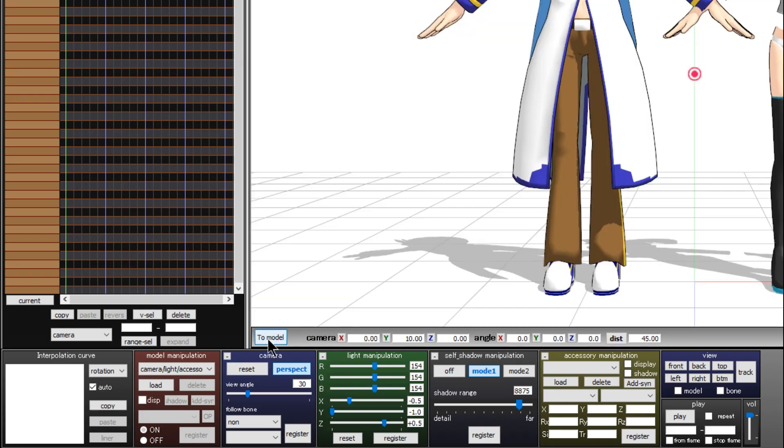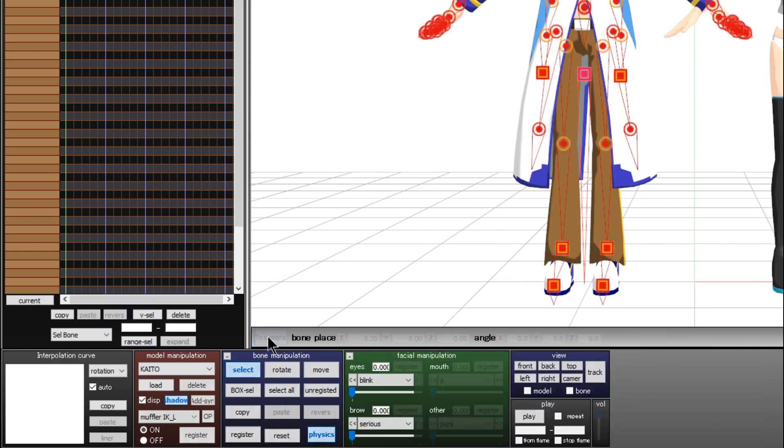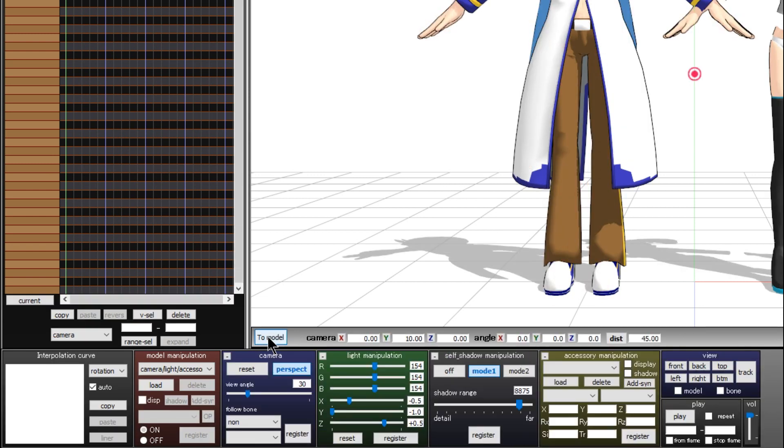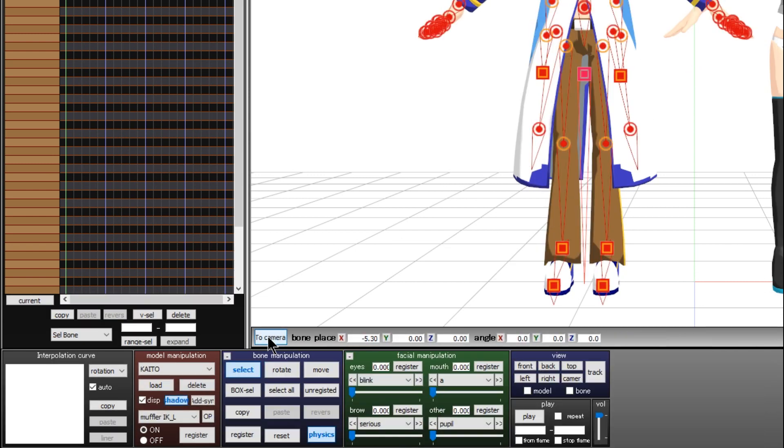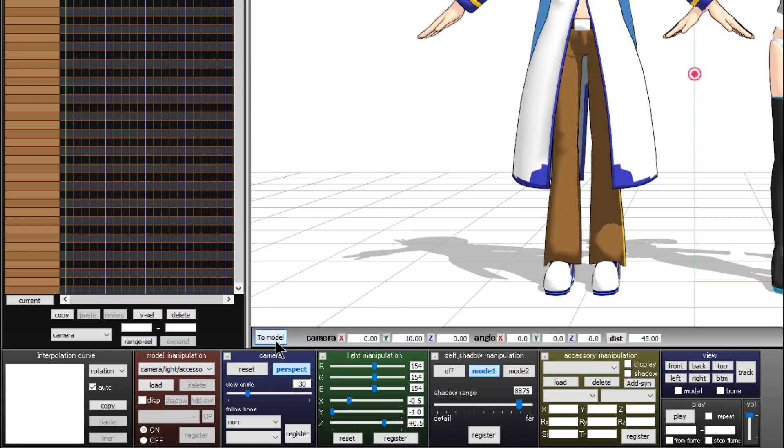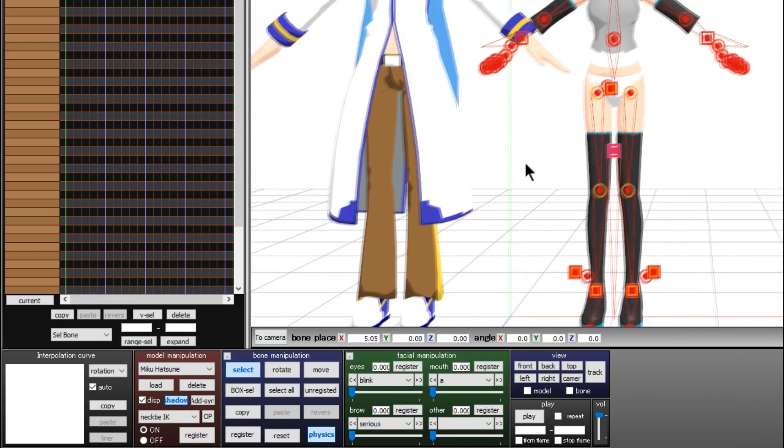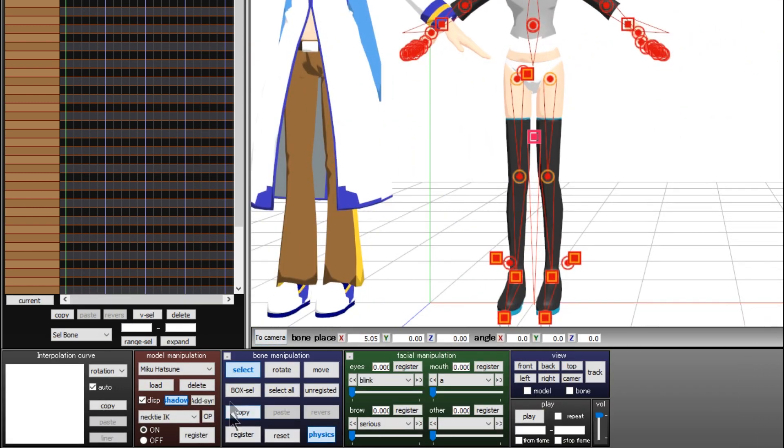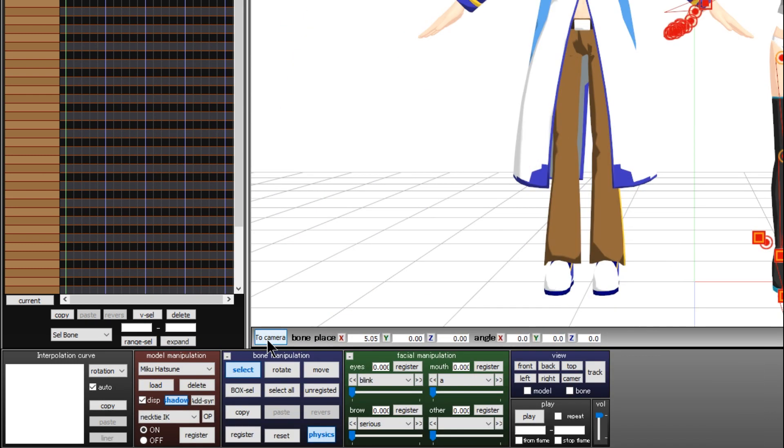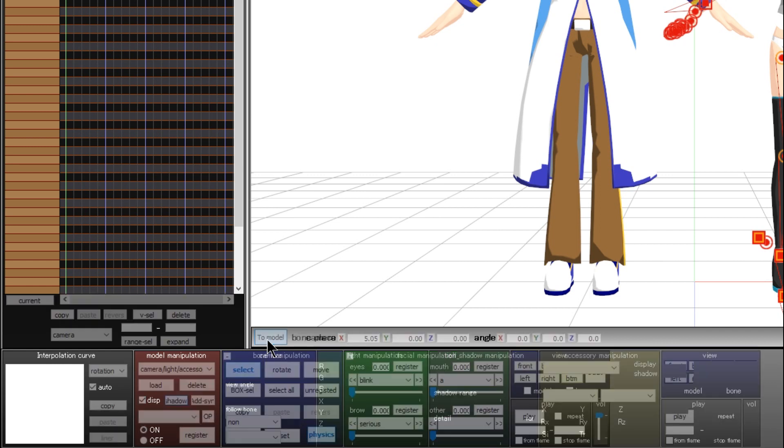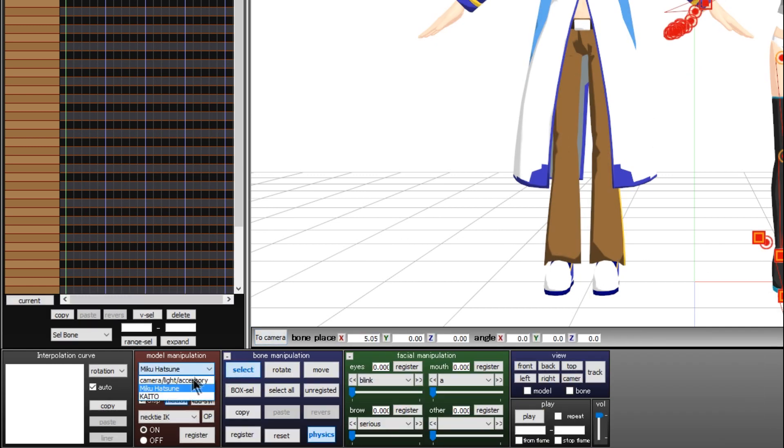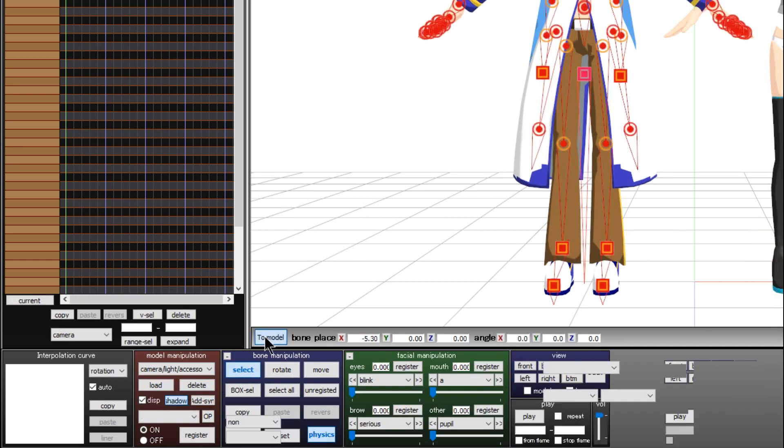The bottom button at the left corner of the animation window allows you to quickly change between the camera and the model you last chose. If I choose Miku manually like this, I can hit the button to switch between Miku and the camera. If I manually choose Kaito, I can use the button to switch between the camera and Kaito because that was the last model I chose.